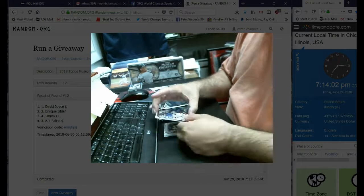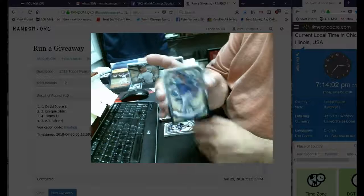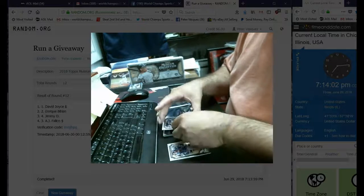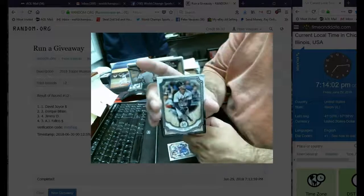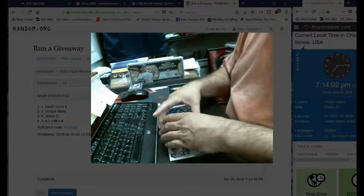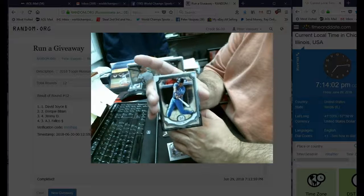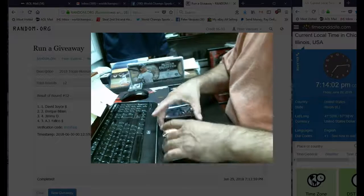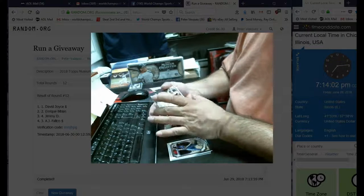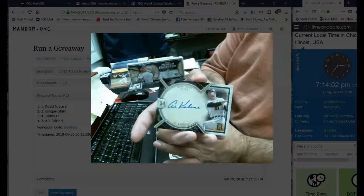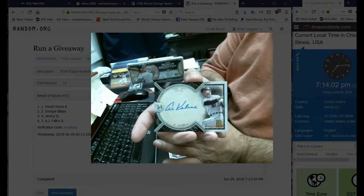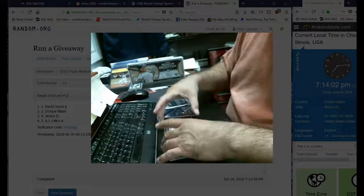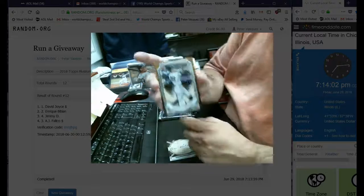Pack number two. Salvador Perez, Byron Buxton, George Brett, and then we have an autograph numbered 225 of Al Kaline, Detroit. Not too bad, and there's an Aaron Judge card.